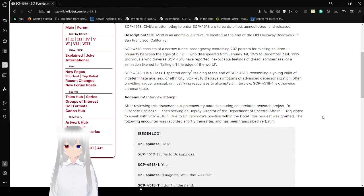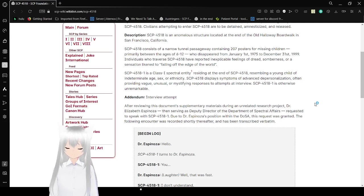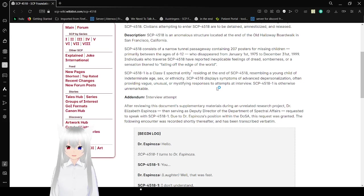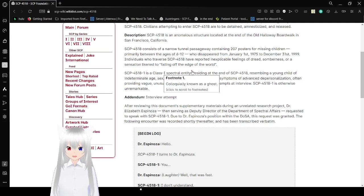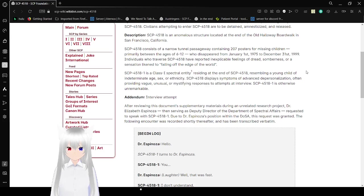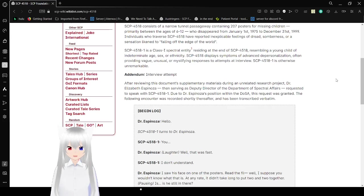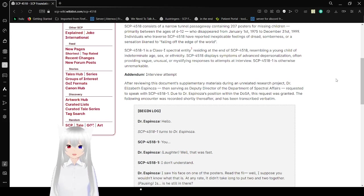Anyway, SCP-4518-1 is a class SSI spectral entity, colloquially known as a ghost, residing at the end of SCP-4518, resembling a young child of indeterminate age, sex, or ethnicity.